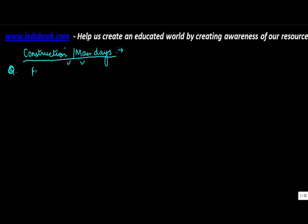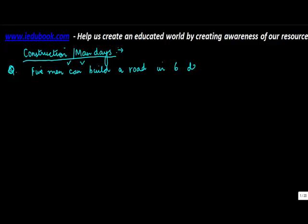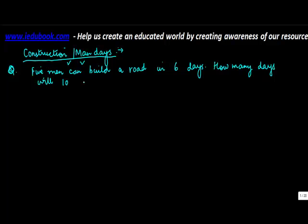Five men can build a road in six days. How many days will ten men take?